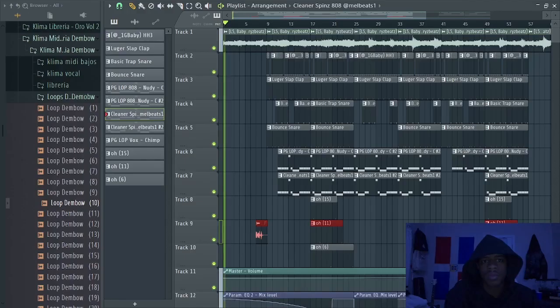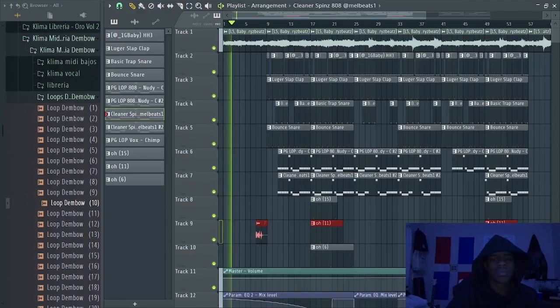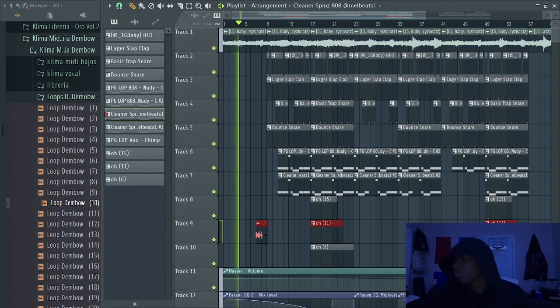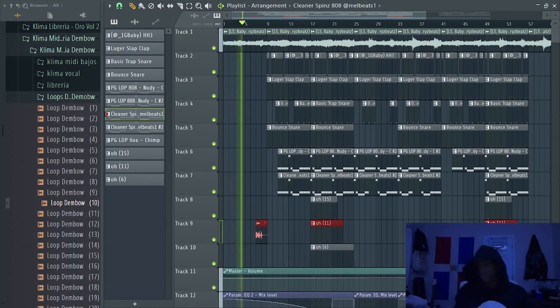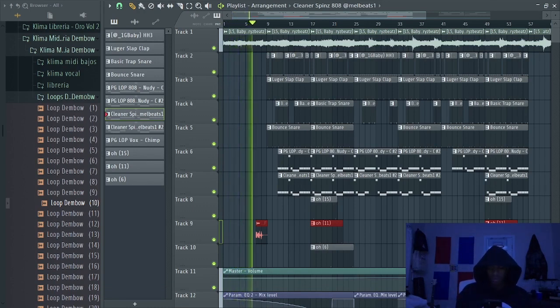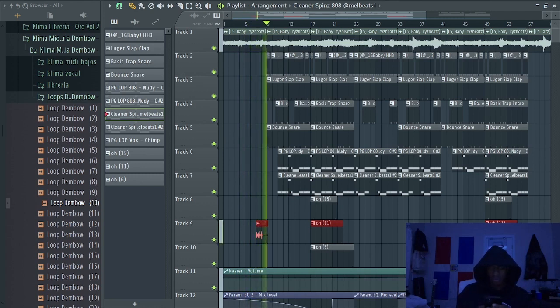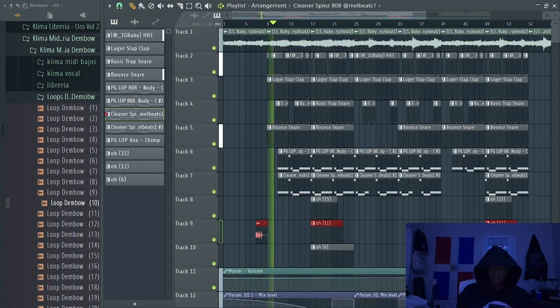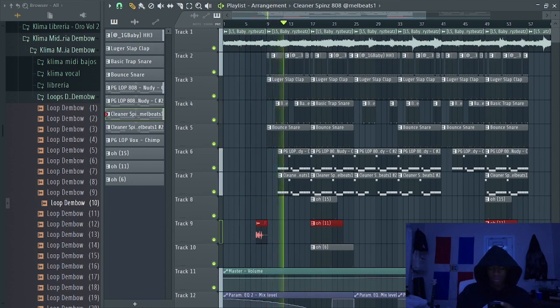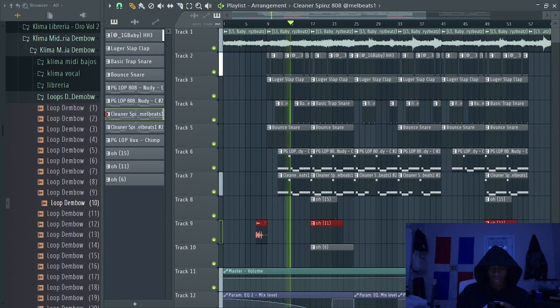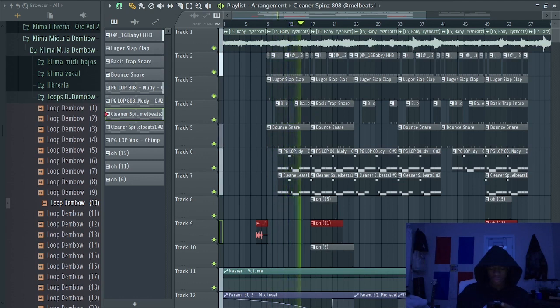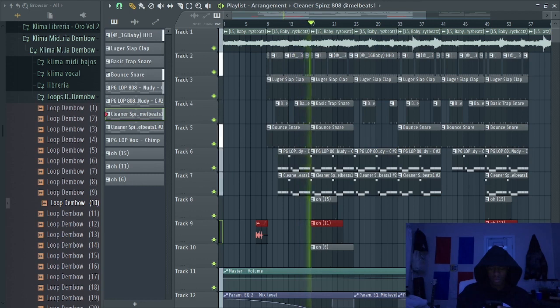That's pretty much it for the beat breakdown. I had to come crazy for y'all. But look, y'all know I ain't over it yet. Let's go ahead and play the beat out for y'all. Let's get it, let's go.